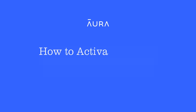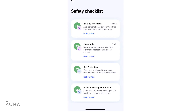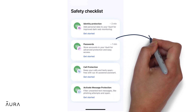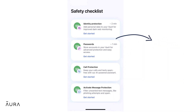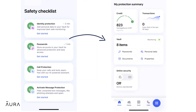In this video, we'll talk about filling up your Aura vault in order to keep your identity and password safe. The identity and password section of the safety checklist will take you into your vault, and your Aura app home screen also has direct access.